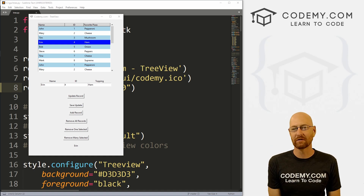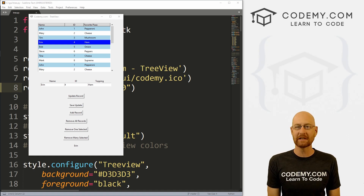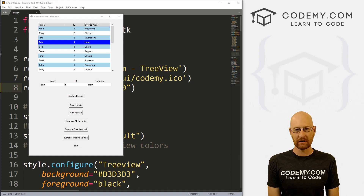What's going on guys, John Alder here from Codemy.com and in this video I'm going to show you how to update your records for your tree view with Tkinter and Python.